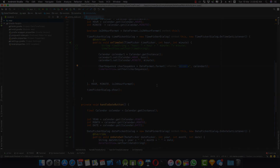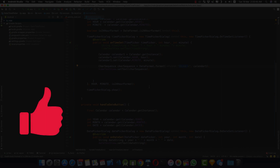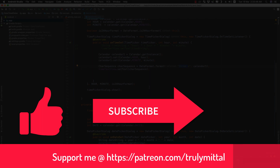That's all about the TimePickerDialog and DatePickerDialog. If you liked the video, hit the like button, subscribe to the channel, and if you want you can support me on Patreon — I'll provide the link in the description. Bye, take care, have a good day and have peace.